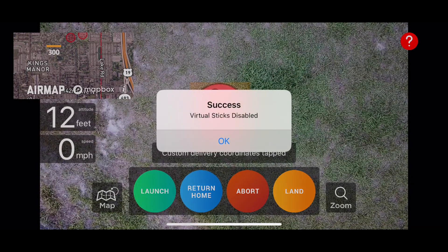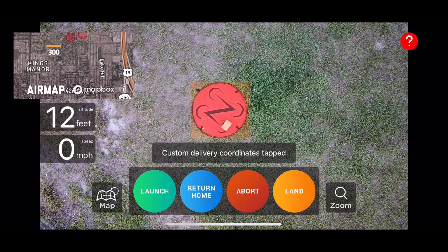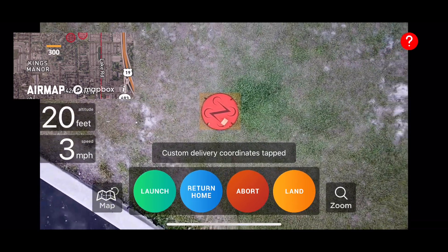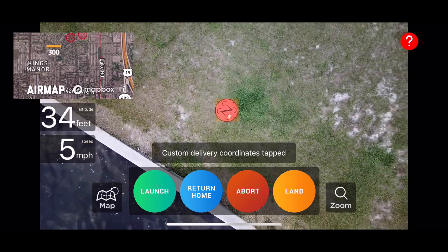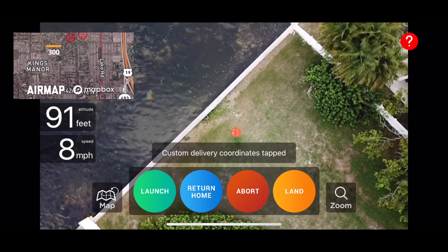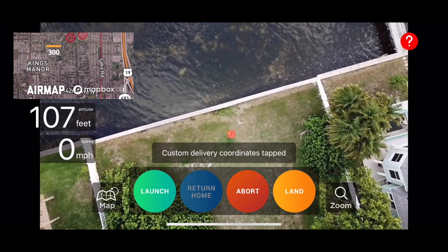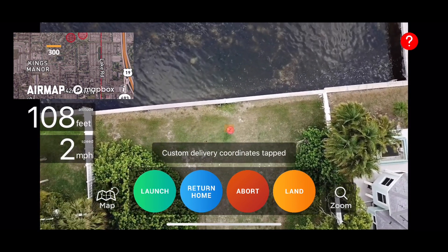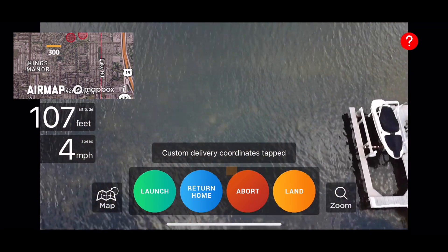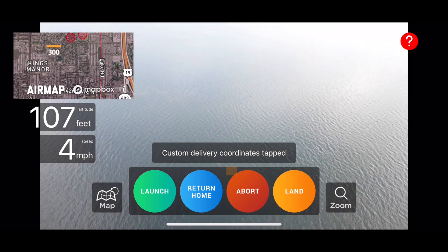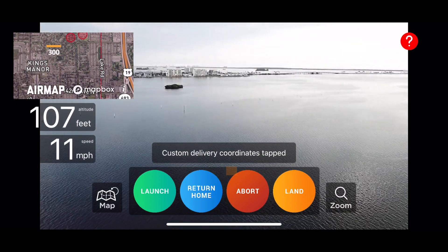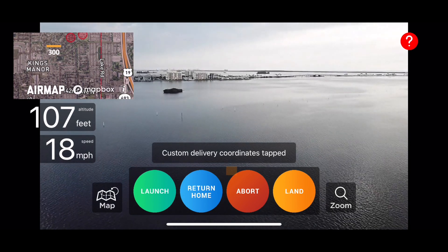You can see right when it dropped off the package it released it, and now I'm just going to ascend back up. You can either tap return home or fly back manually — I'll tap return home just to show it to you. You can see it's getting to the correct altitude and now it's starting back on the mission back to where we started from. I'll speed it up to max speed here at 18 miles an hour.